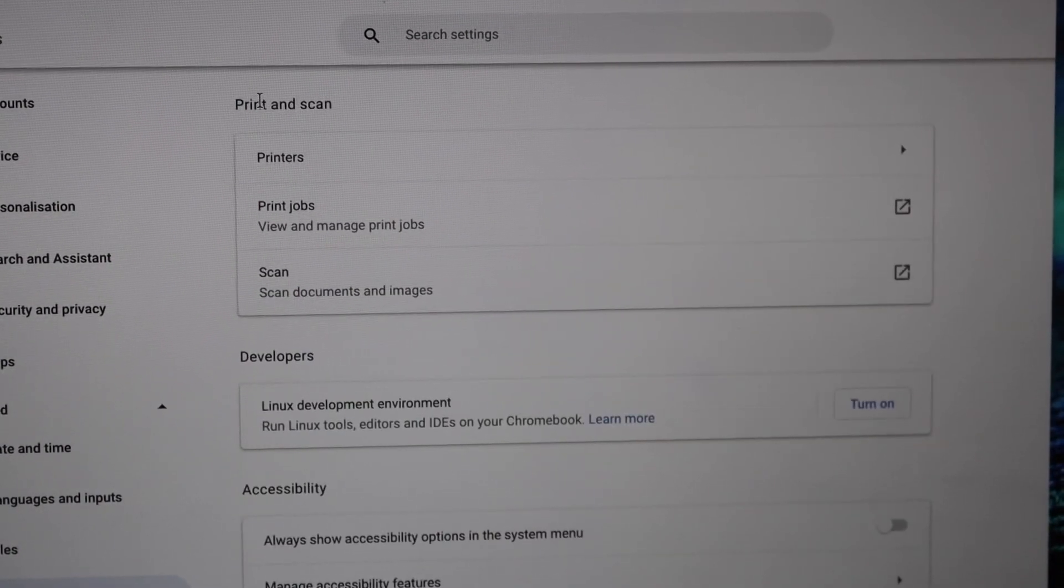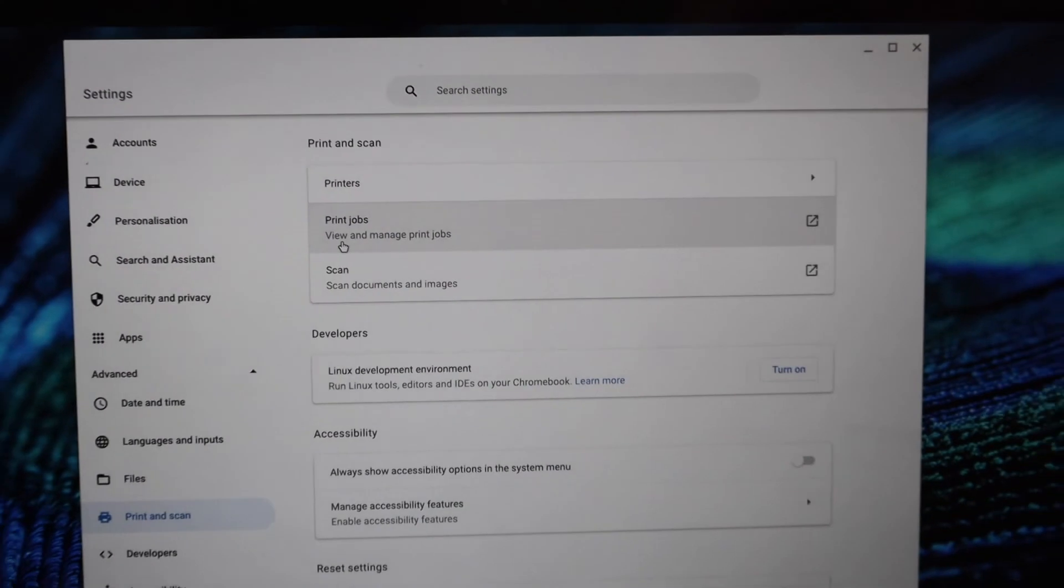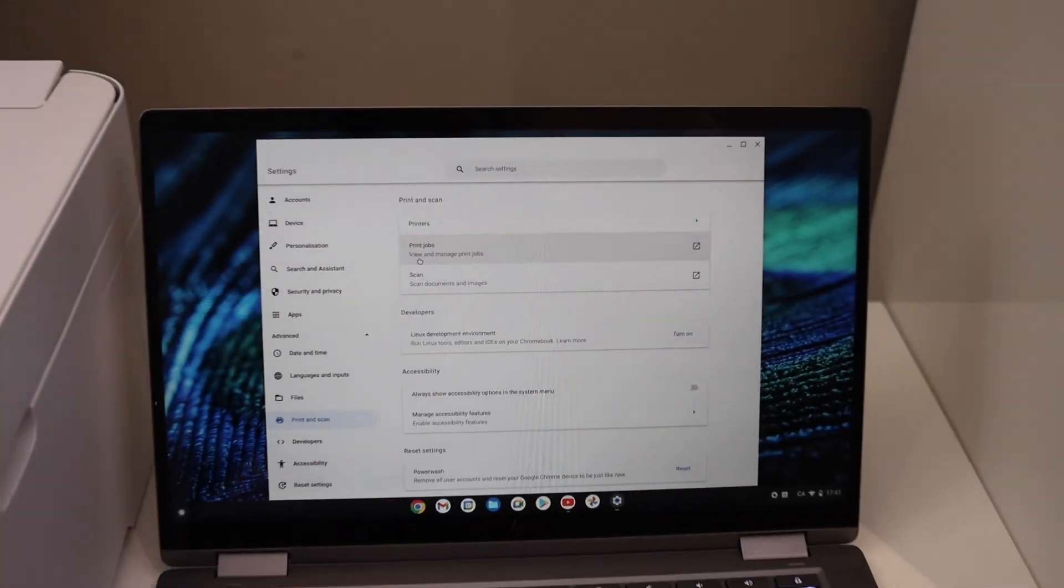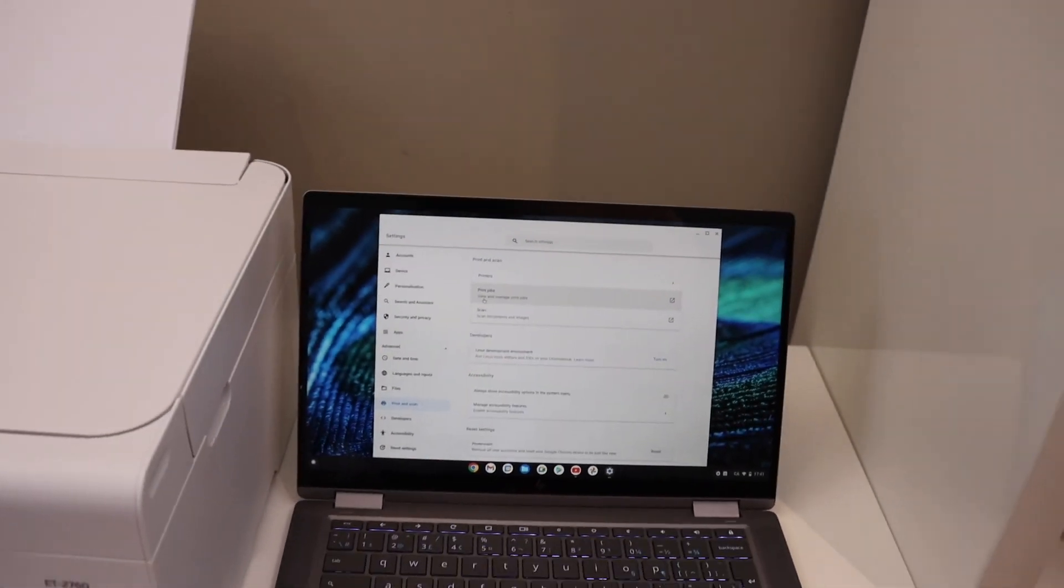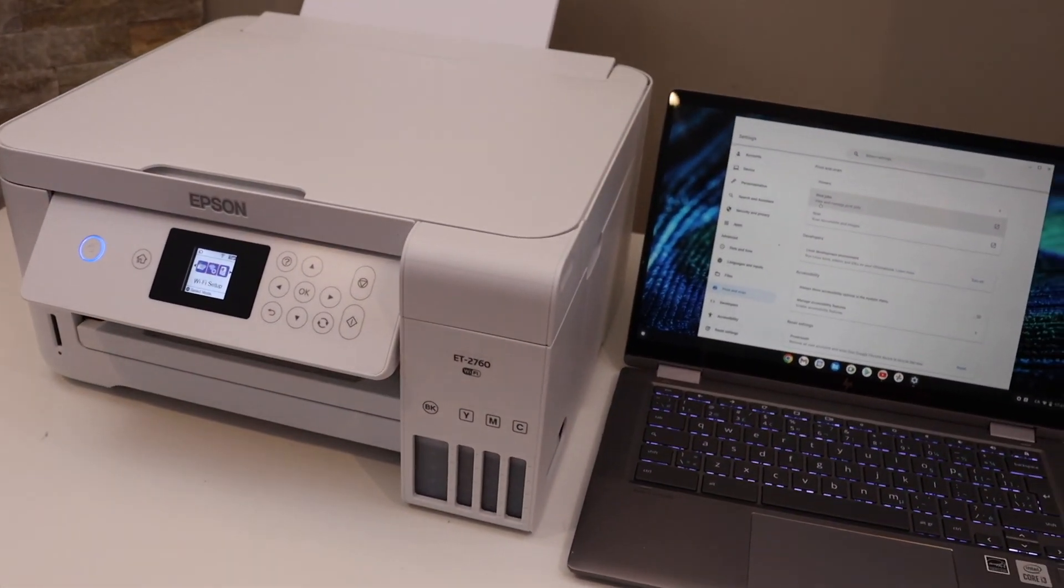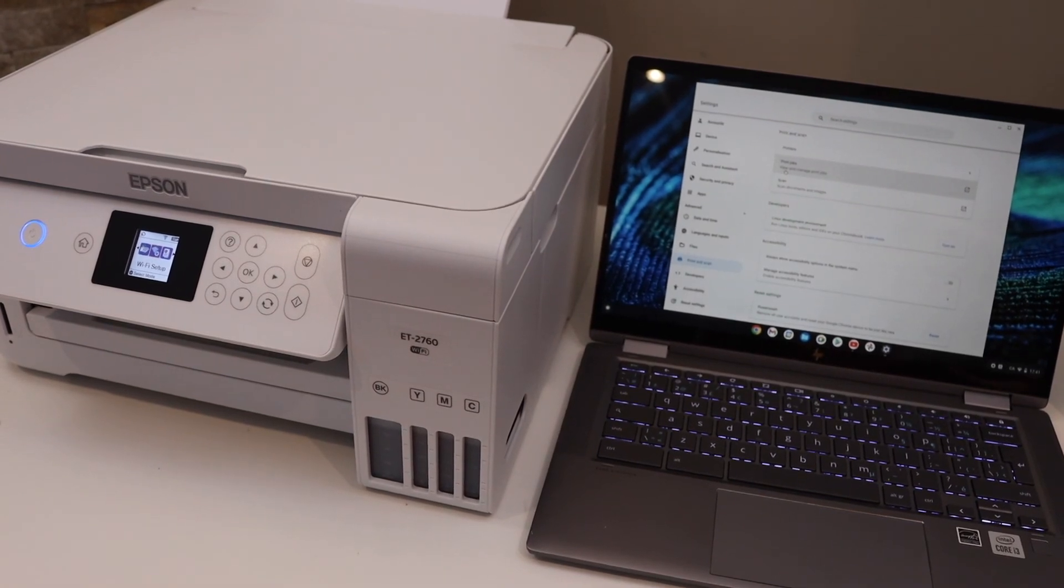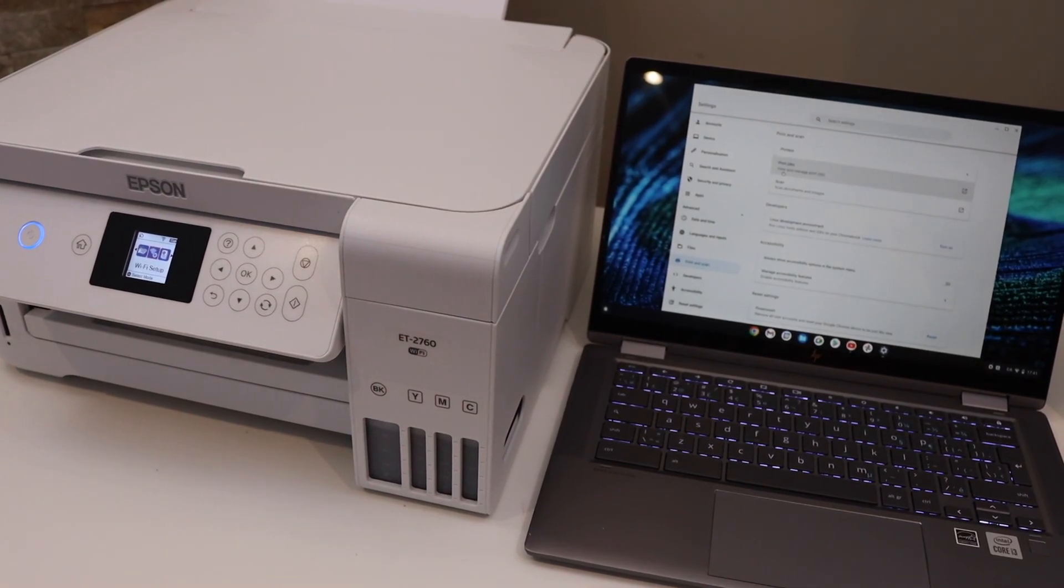It's a very easy and quick setup as long as your printer is connected to the Wi-Fi network. You can add it to any Chromebook. Thanks for watching.